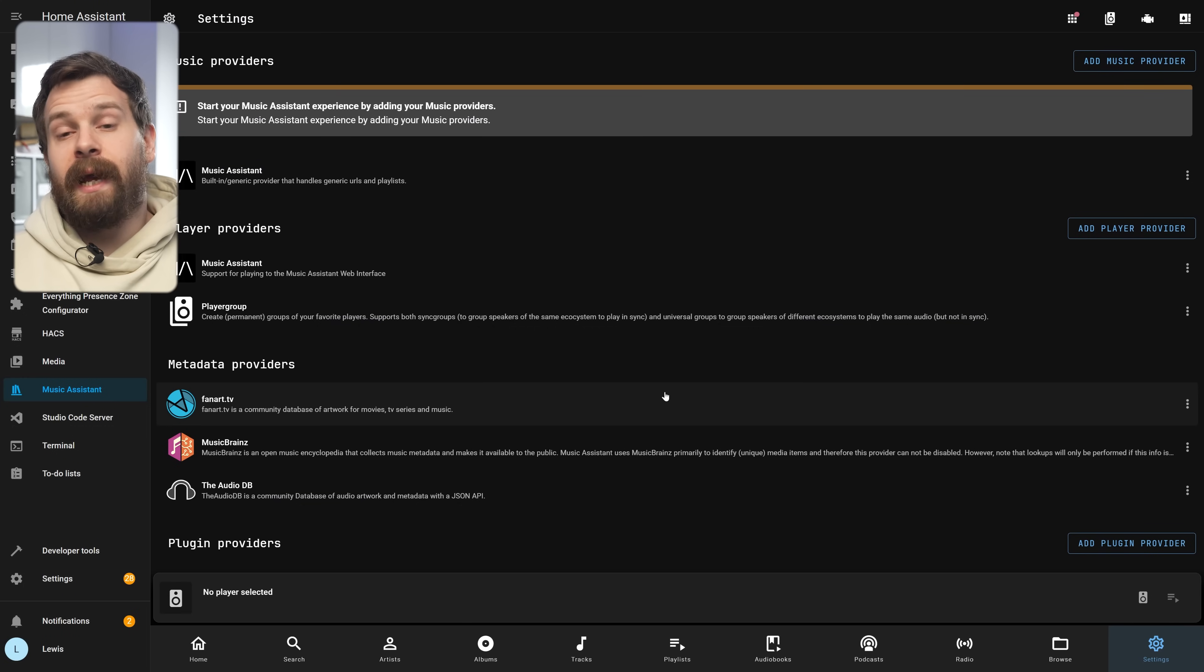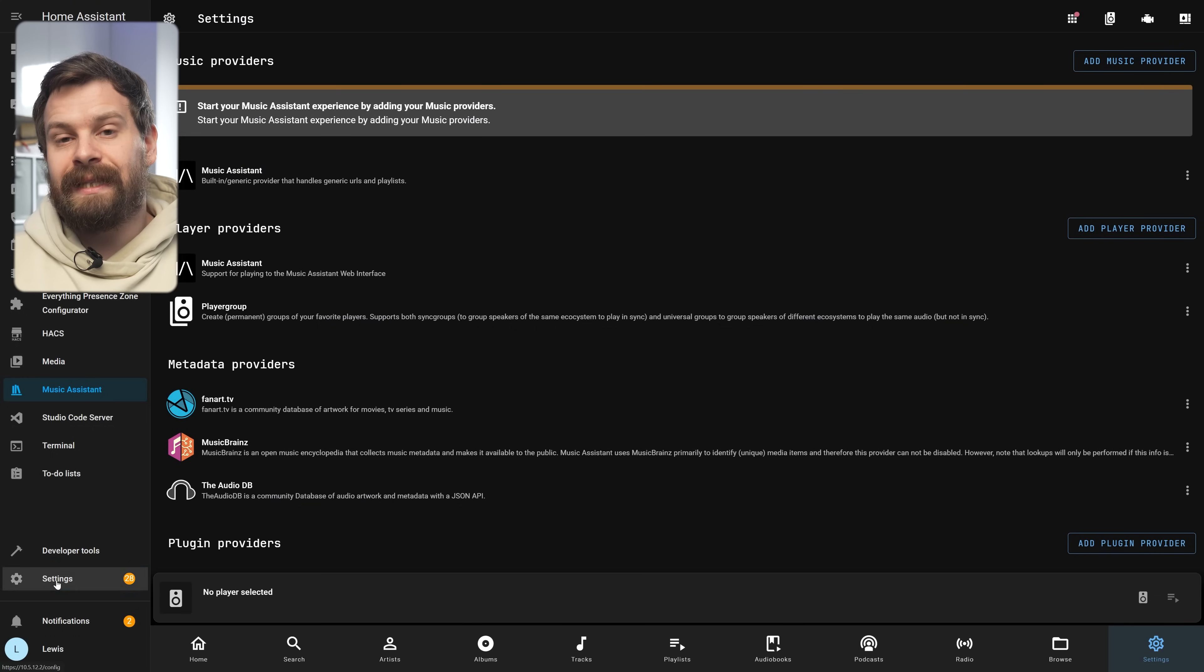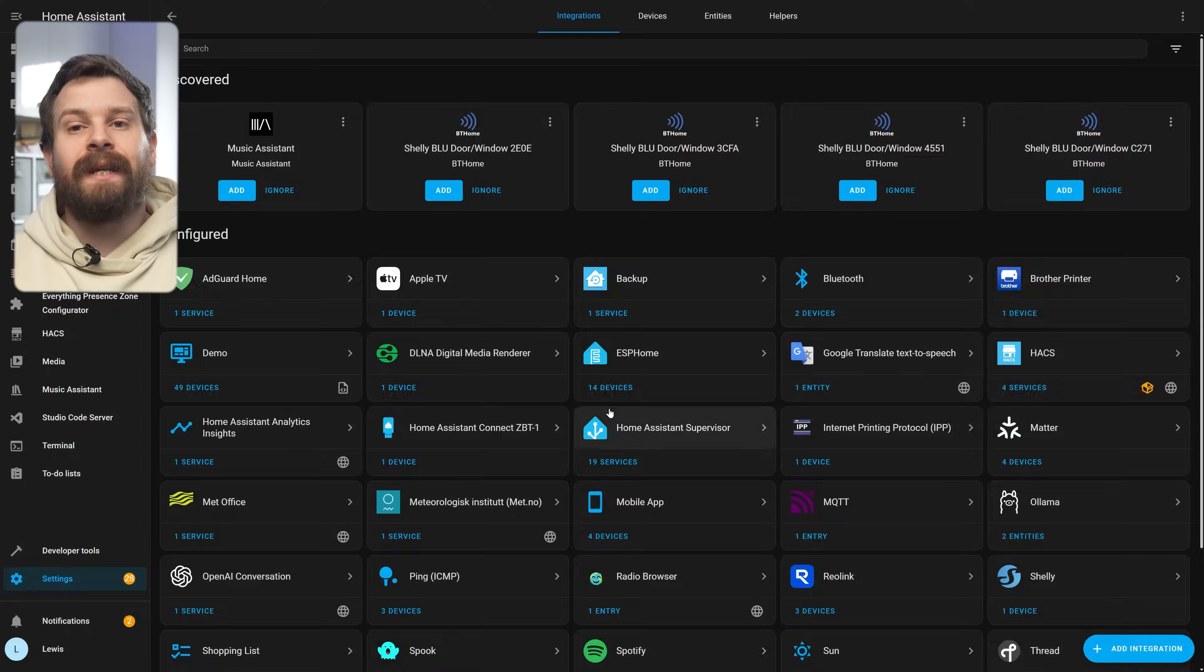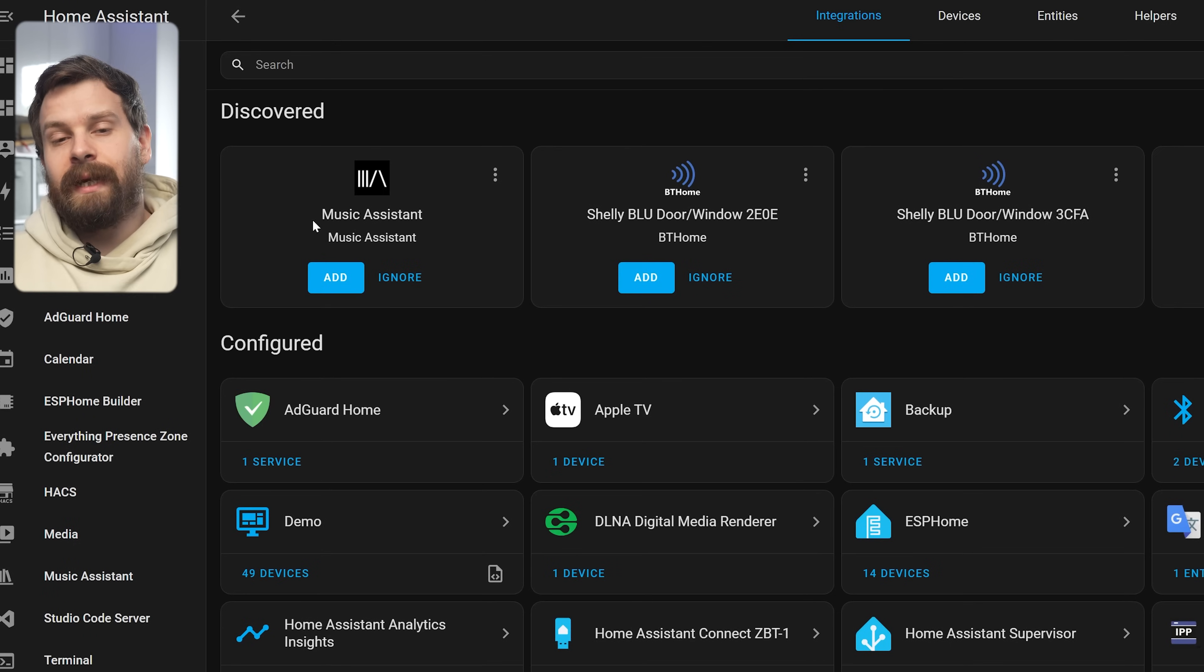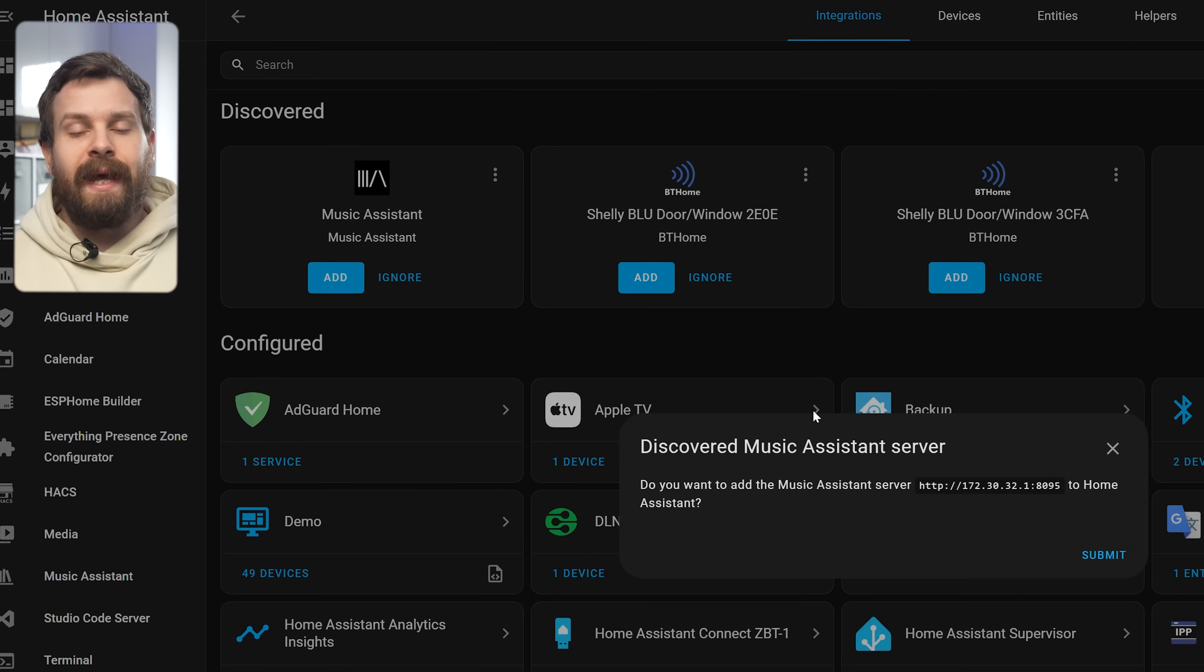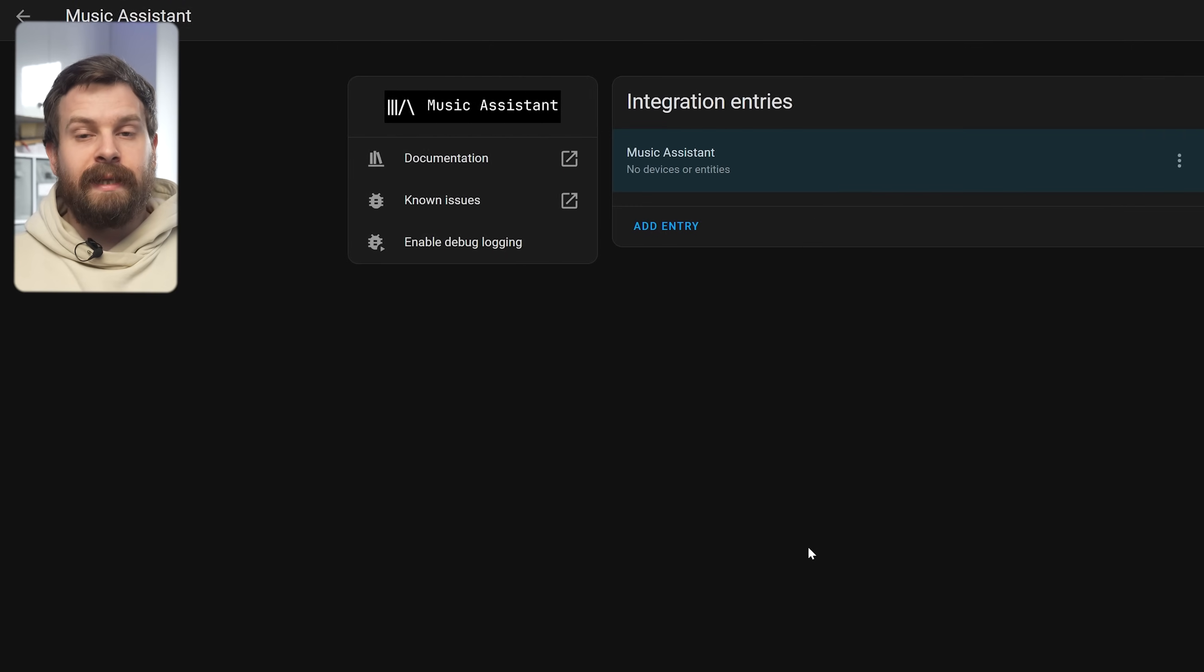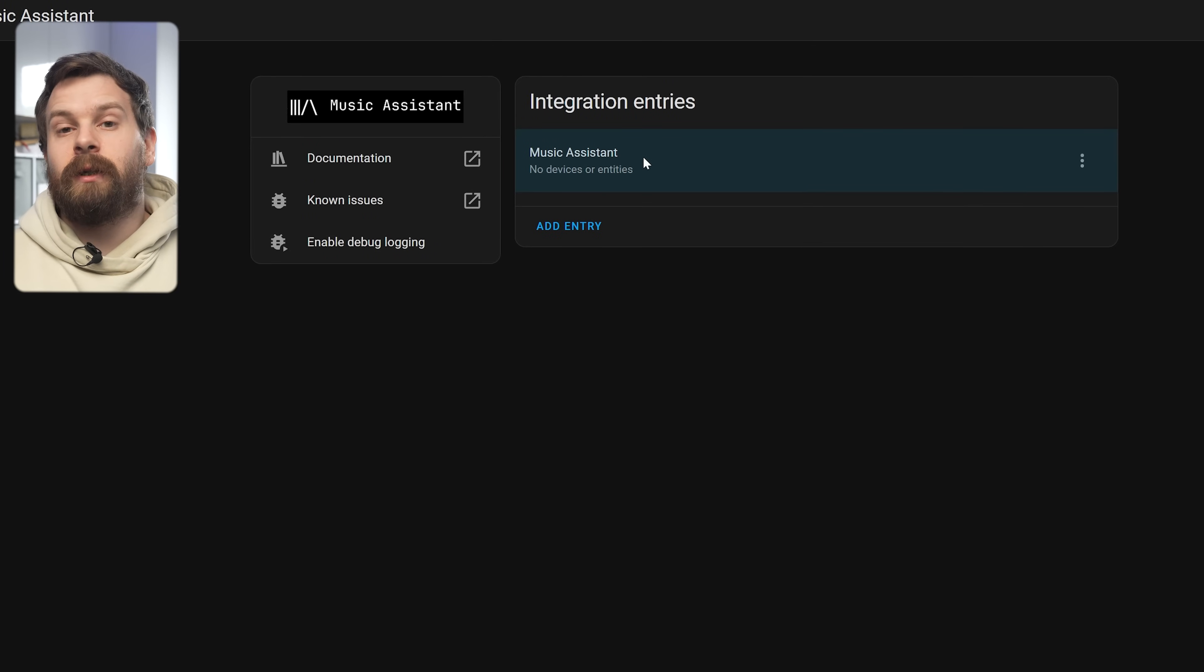So what we're going to do is to add the Home Assistant integration first and to do that we simply need to head over to Home Assistant, Settings, Devices and hit Add on the Discovered Music Assistant integration and then hit Submit. You'll see that there is no devices or entities in here at the moment but that will change later.